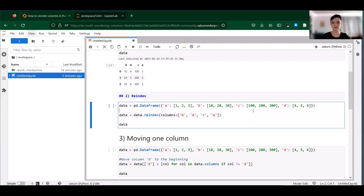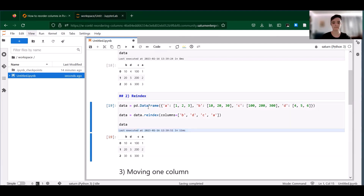So we're starting with the same data frame again, and we're specifying the same order, but this time we're using the reindex function. So it does the same thing and is a little faster than the last method.